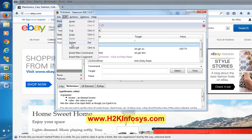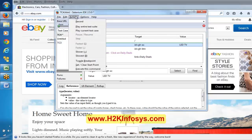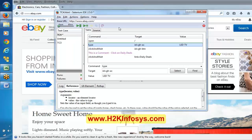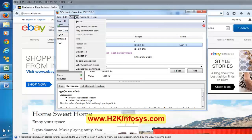And delete removes that particular line. Now in Actions, there is record, play entire test suite, play entire test case, play current test case, and report. These options have been mentioned. There is also pause or resume - while executing, if we click on this it was used to pause. Step means we can execute the script step by step.